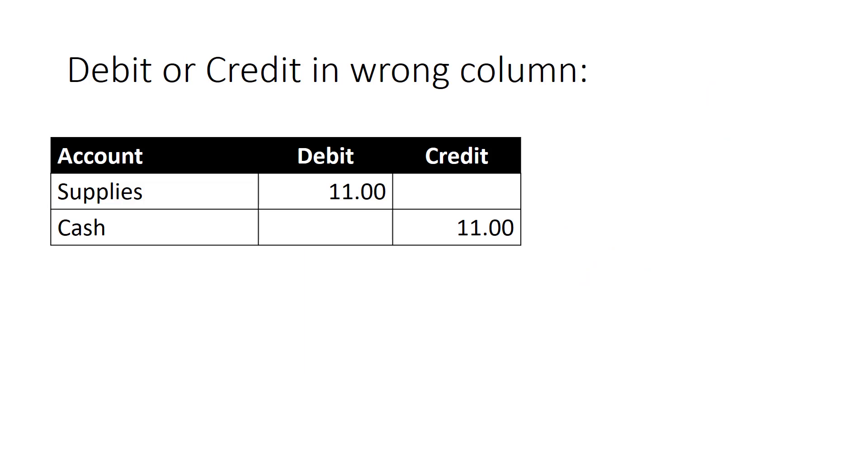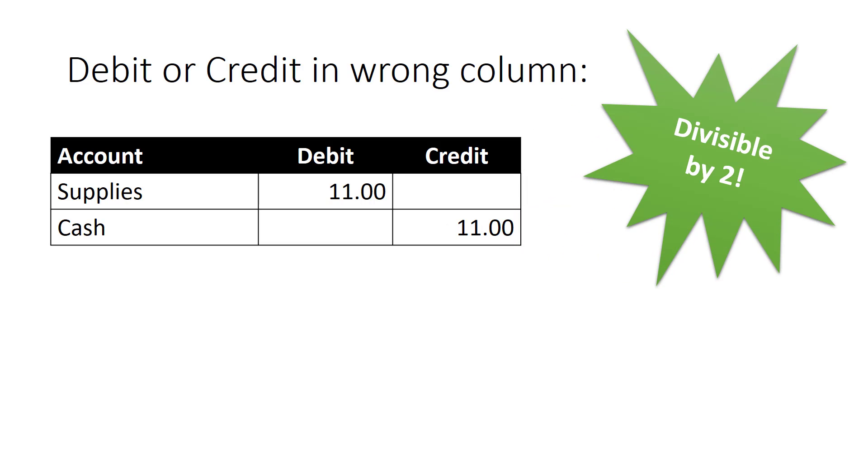Now, if the difference between your debits and credits is divisible by 2, it's most likely that you put a debit amount in the credit column or a credit amount in the debit column. For example, say you have a journal entry for $11. Normally, you would have a debit of 11 and a credit of 11. Now, let's imagine that you accidentally posted two debits for $11 instead.